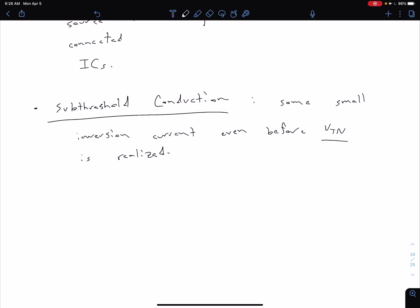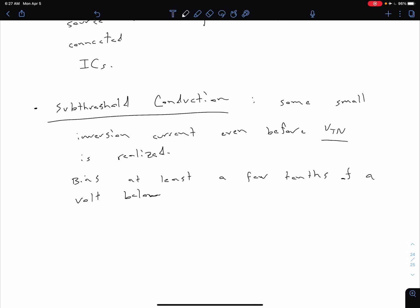The main implication of this is that if we want to turn off a device, we need to bias it at least a few tenths of a volt below VTN to truly turn off the device. That's just saying we're going to have some current right before we reach threshold. So we want to get it well below threshold in order to get rid of any of that subthreshold conduction.